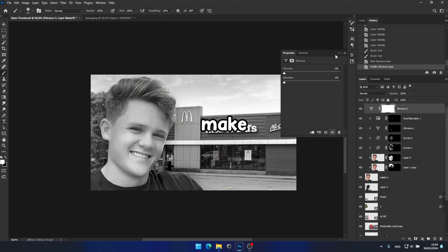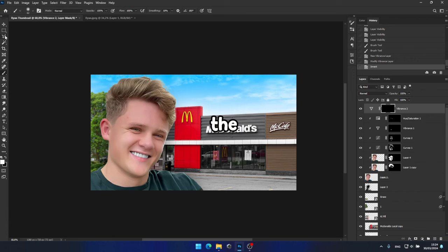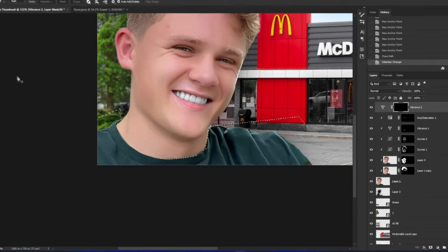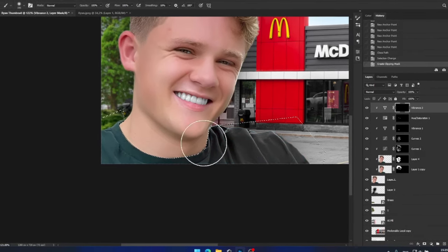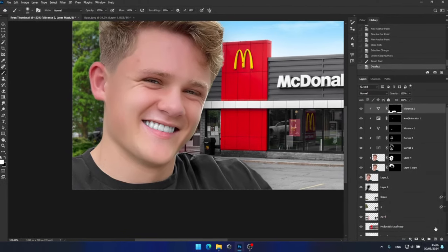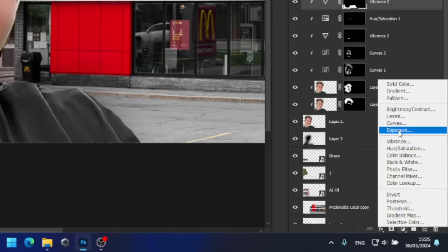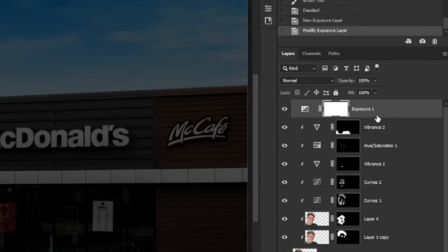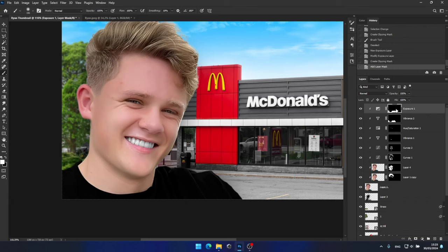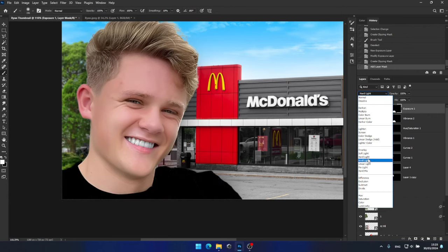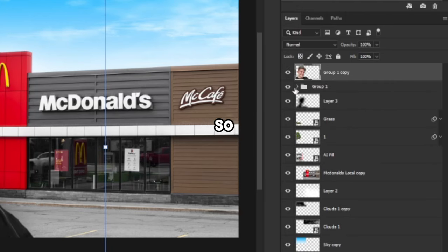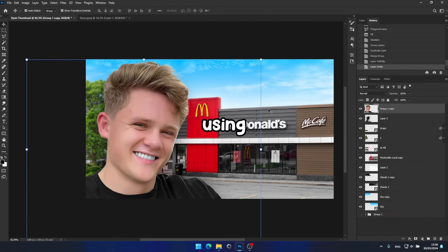Now that I'm done with the skin retouching, I'll make his shirt black. To do that I'll create a vibrance layer and then use the pen tool to make a selection around his shirt. Once I've made my selection I'll use a white brush to paint on the areas, making sure that the vibrance layer is clipped to the other layers. To darken the shirt further I'll create an exposure layer and decrease the exposure while increasing the gamma. Then I'll duplicate the vibrance layer mask onto the exposure layer mask, and change the blending mode to soft light to ensure it blends perfectly with the shirt's textures. Now I'll select all of Ryan's layers and merge them into one layer so I can make some color adjustments to his face using the camera raw filter.